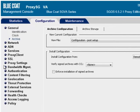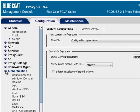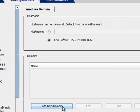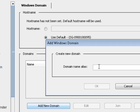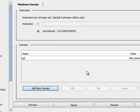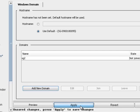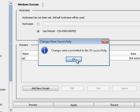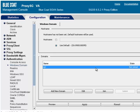Select Configuration, Authentication, Windows Domain. Click Add New Domain. Enter a domain name alias, and then click OK. Click Apply, and then OK. Now select the domain name you created, and click Join.